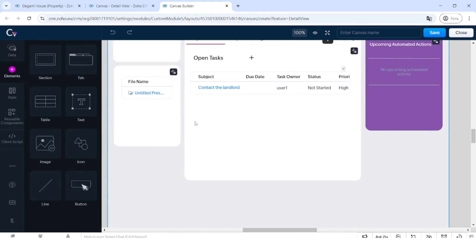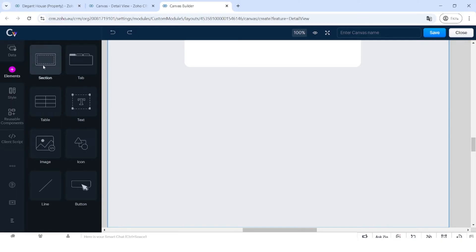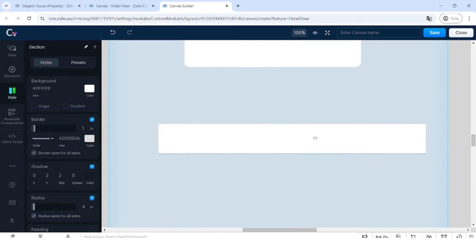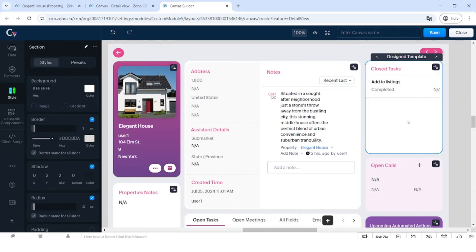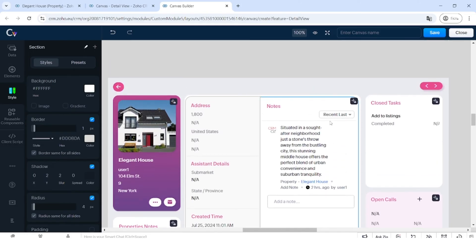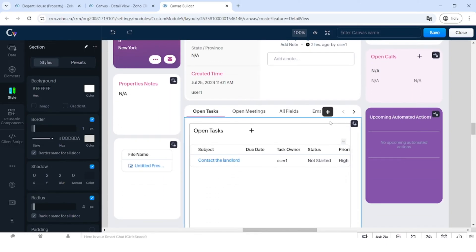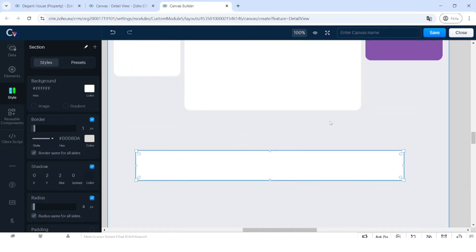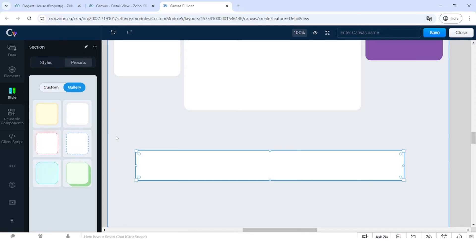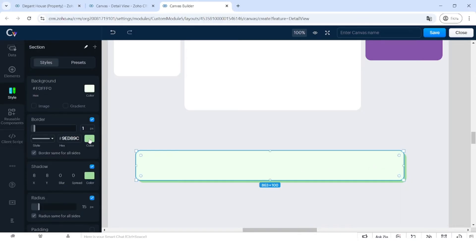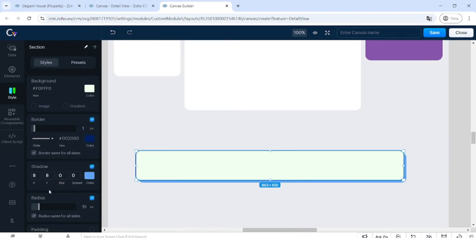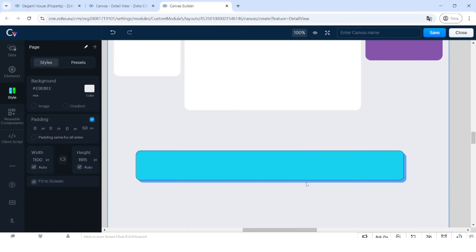Let me go through the elements. The first element is the section. The section is a basic element that helps you highlight different parts of the Canvas. You can mark sections with different colors to distinguish different parts of the information visually. There are different types of sections — for example, one that looks 3D with a shadow. You can change the color and fully customize it to your needs.